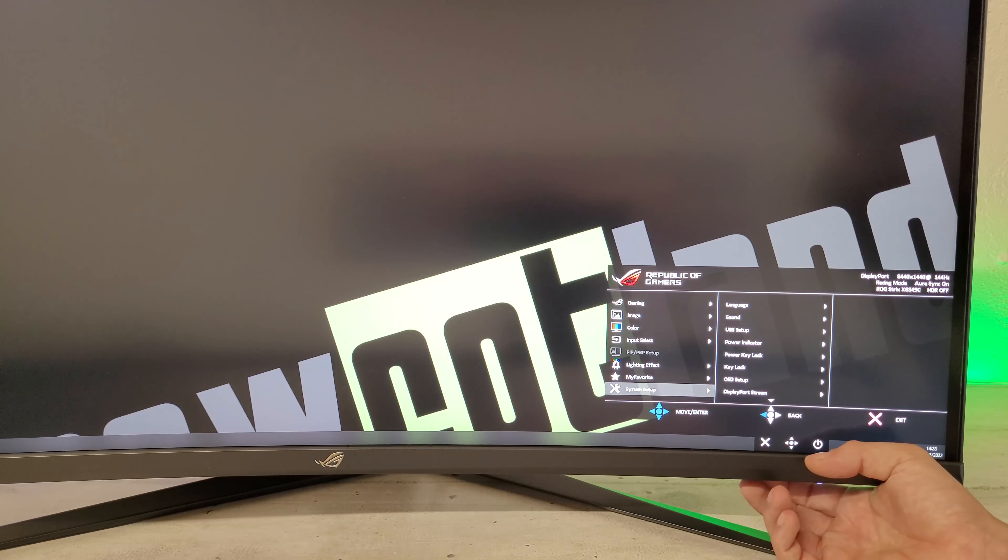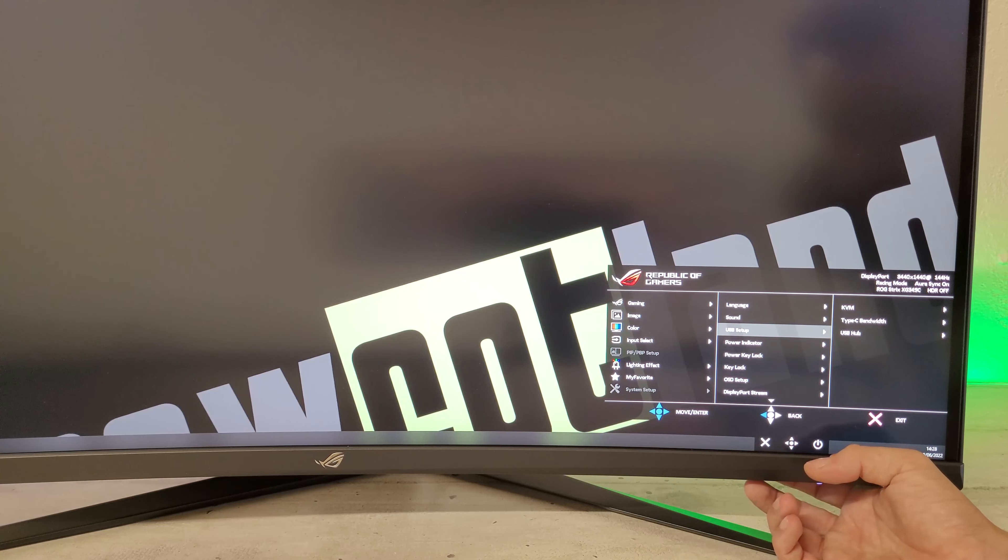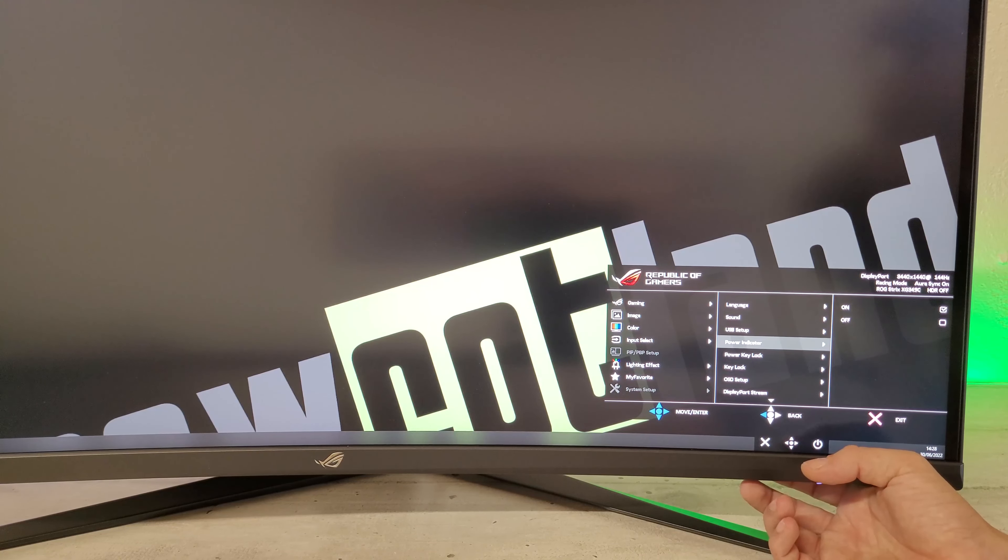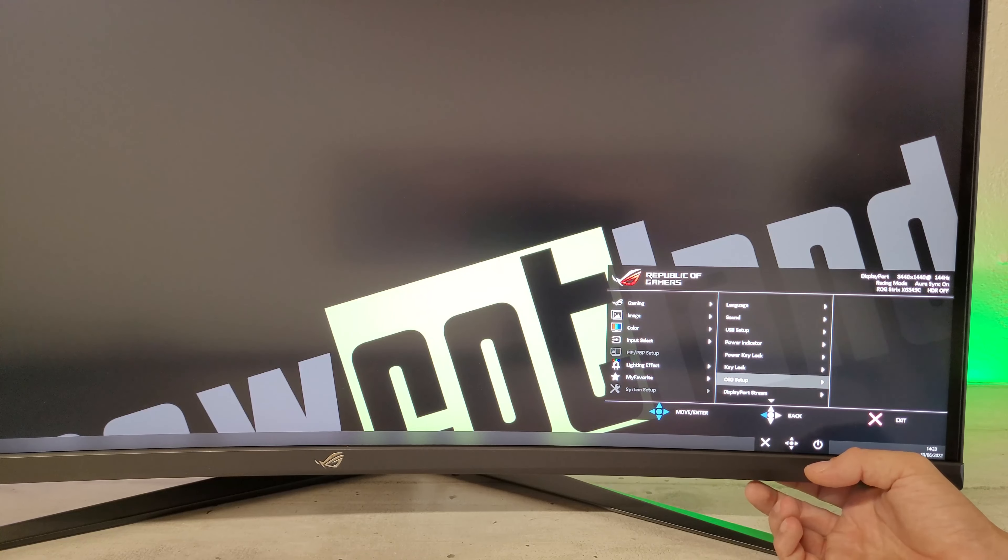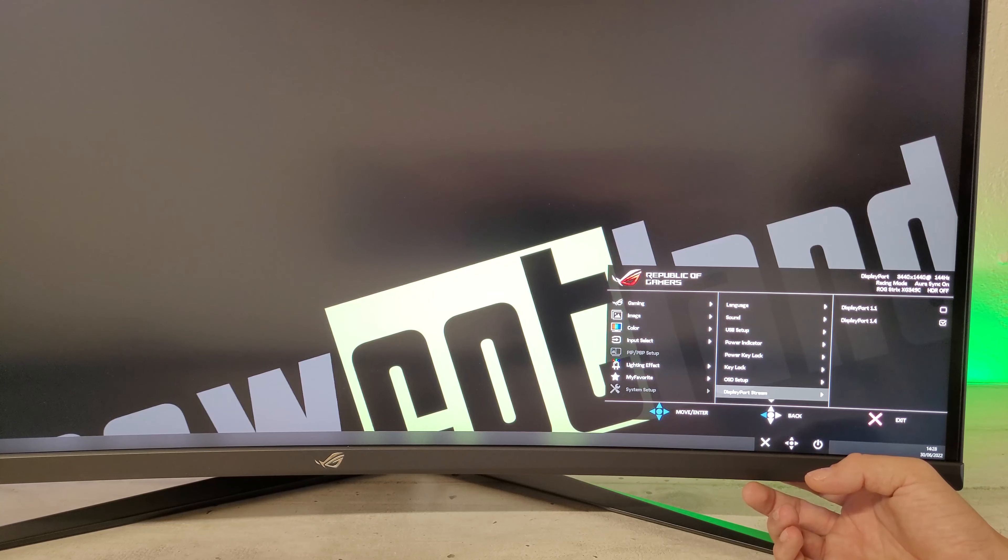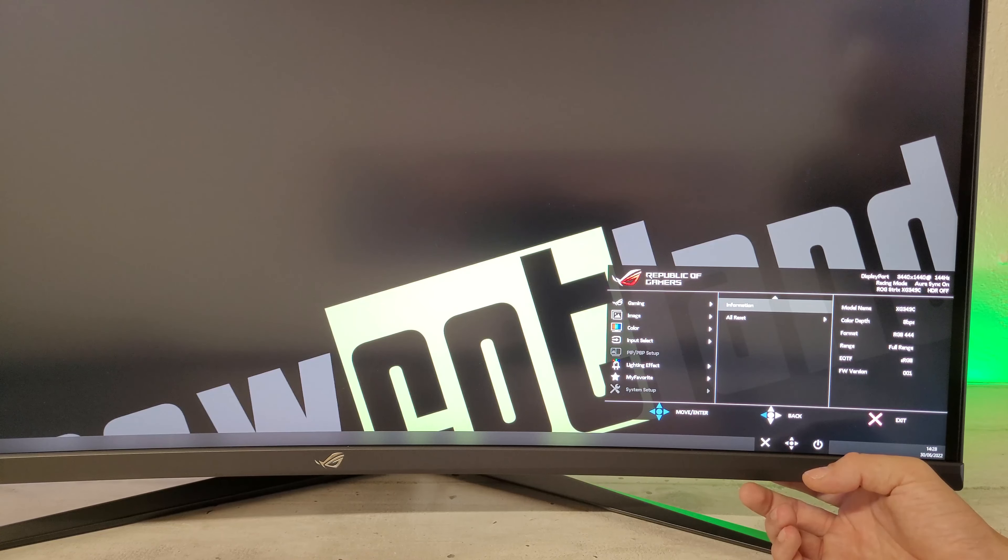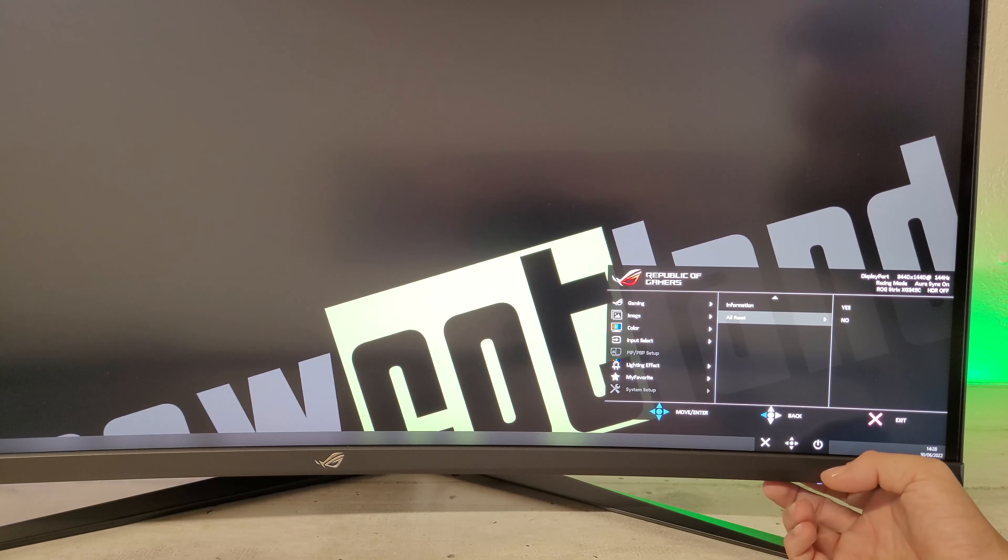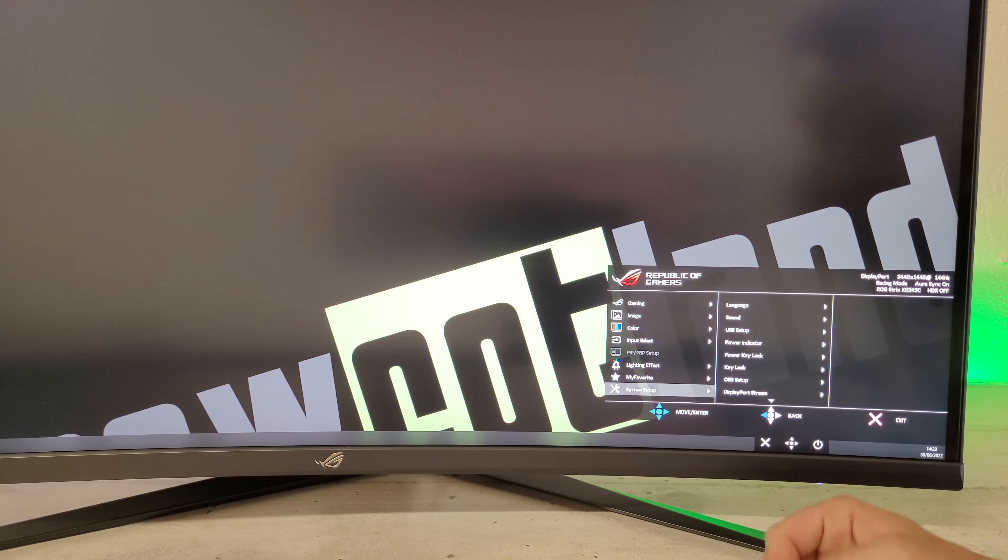Et bien sûr, le système setup avec la langue, le son, l'USB, le power indicator, le power key lock, le key lock, l'OSD setup, le DisplayPort stream, l'information et bien sûr la réinitialisation.